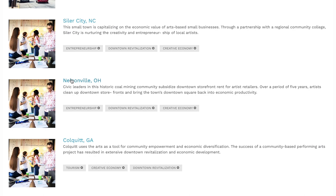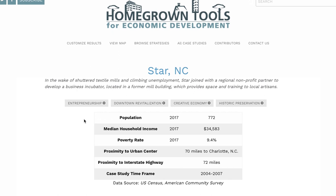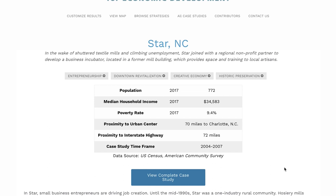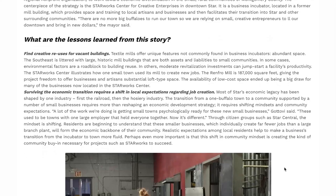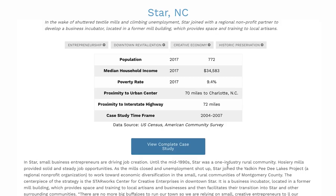When you visit a specific case, you'll see at the top we've pulled up-to-date or more recent data snapshots for each community. This is an area we'll be updating continually, and shortly we'll have the new 2017 American Community Survey data in this snapshot. Then you'll see some of the top-line lessons learned from the original case study done in the town.